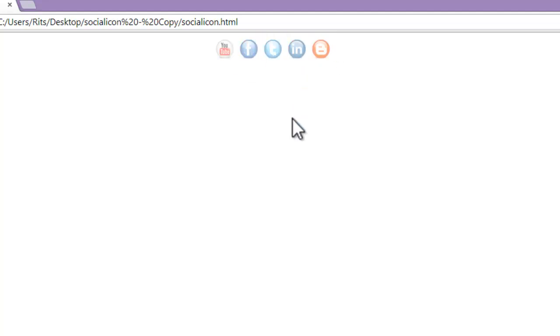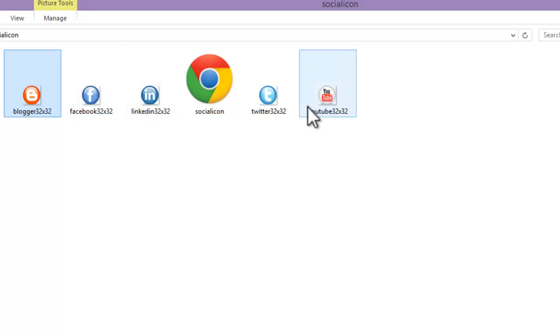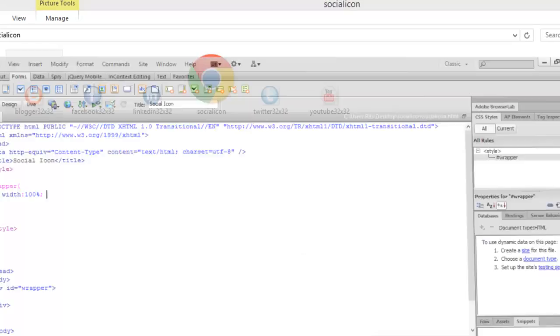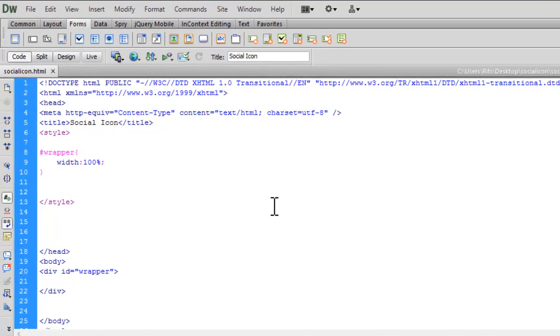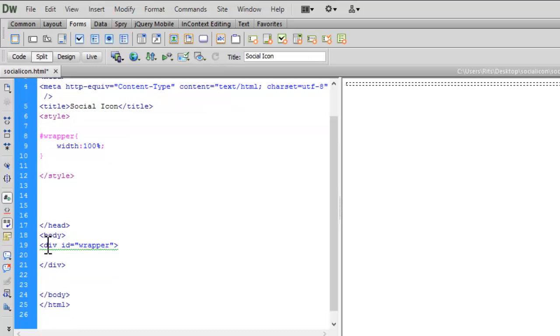Now let me show you my local folder. Here I have images of social icons and an HTML document we're going to work on. I have already opened Adobe Dreamweaver CS6—you can use any code editor. I'm starting with some basic CSS: a div with the id of wrapper and width specified as 100%.